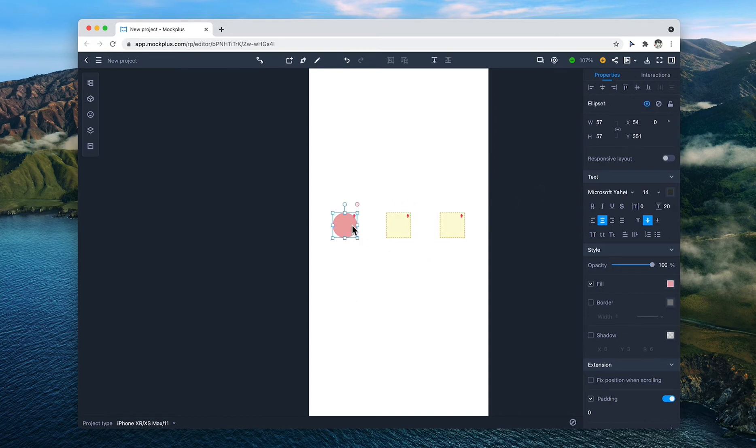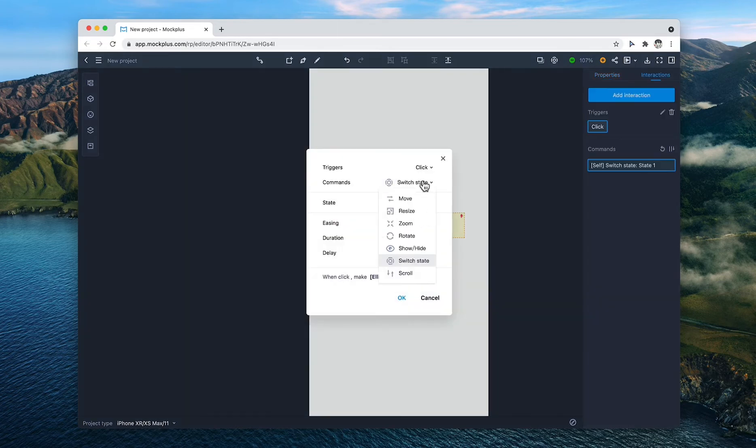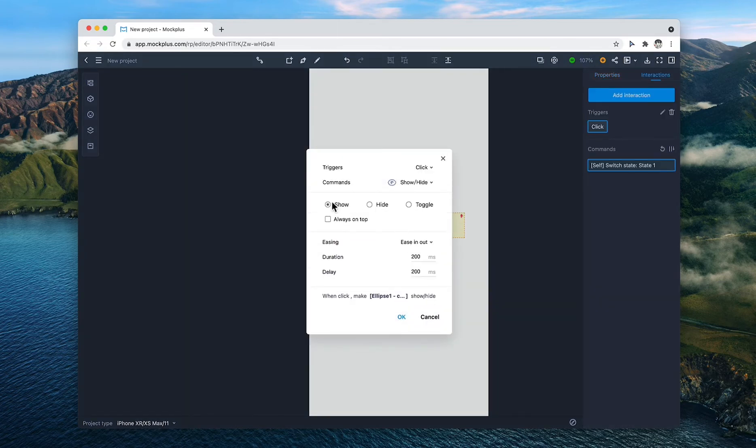Then, create new interactions to show the new component on a click. Change show hide to show and check the other settings.